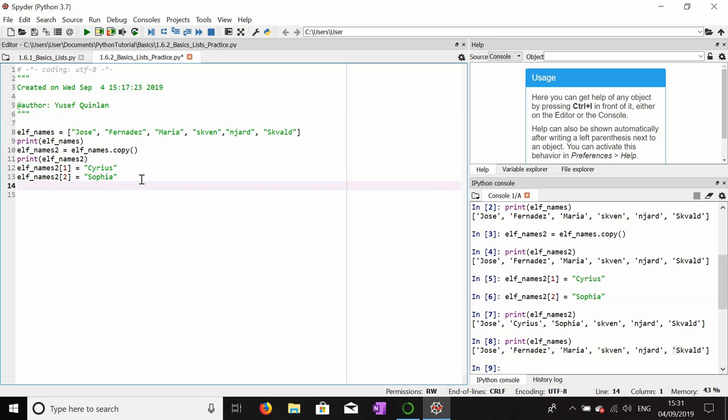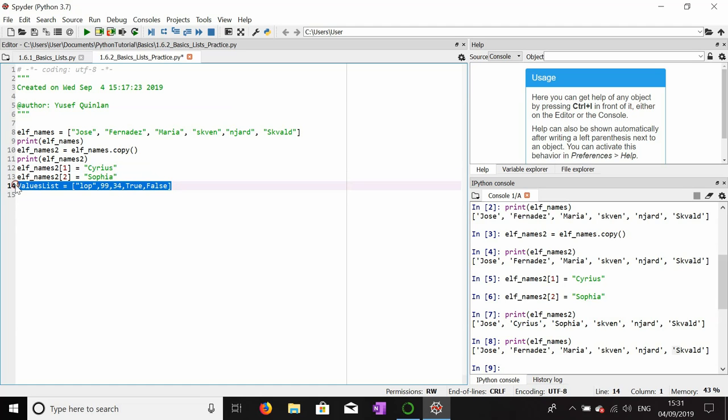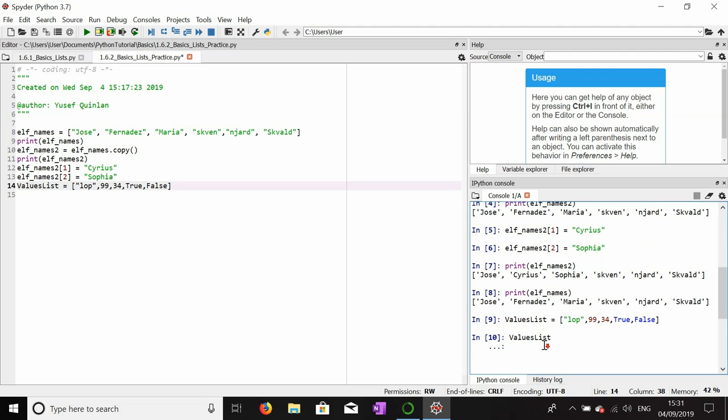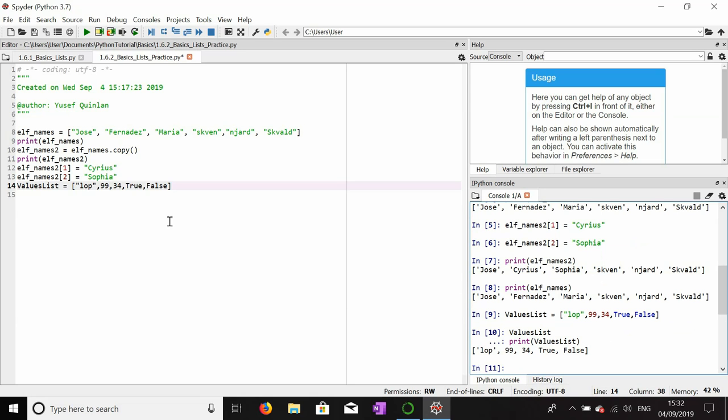We're going to make a new list called values_list. It doesn't really matter what values this contains, by the way - just can contain anything really. A lot, a number, another number, a true value, false value. That'll do. Doesn't really matter what it contains. Run that, just check that that is good.